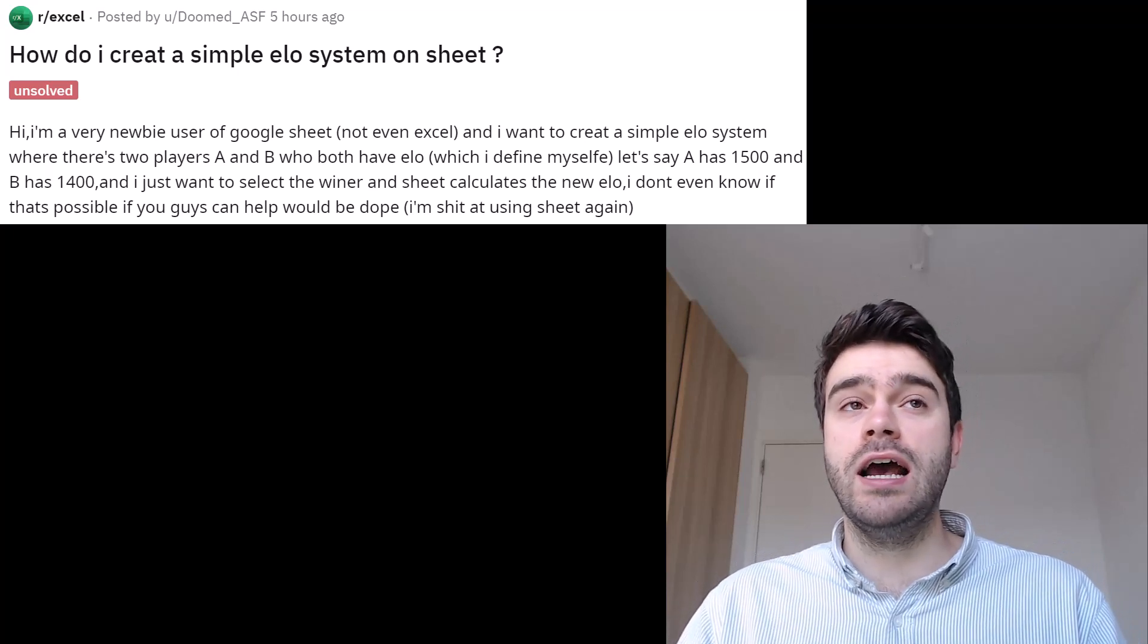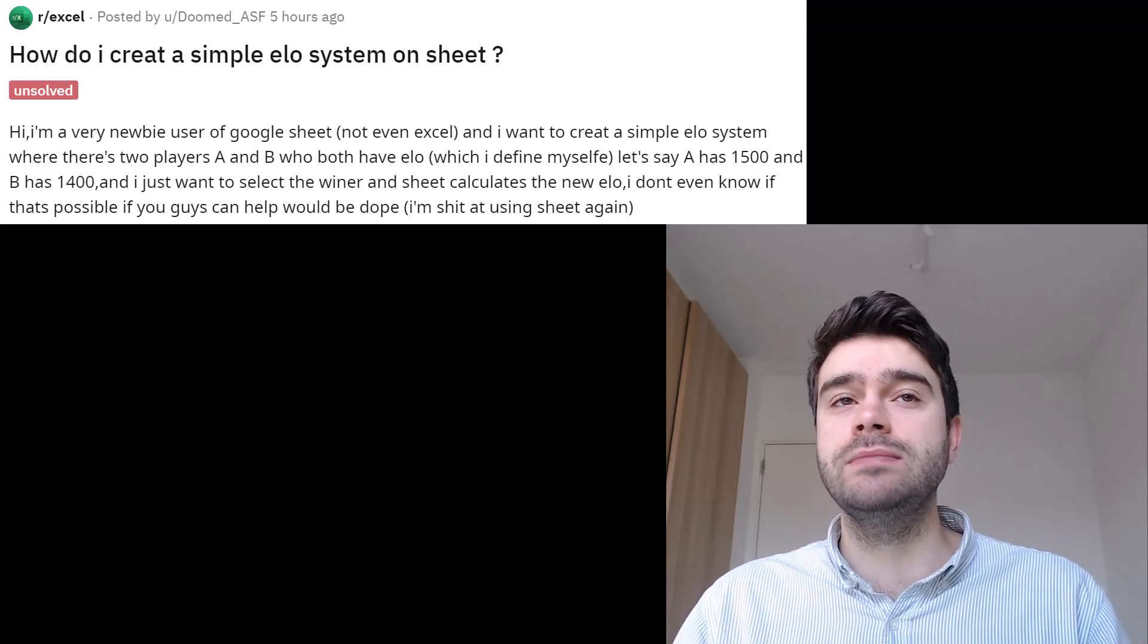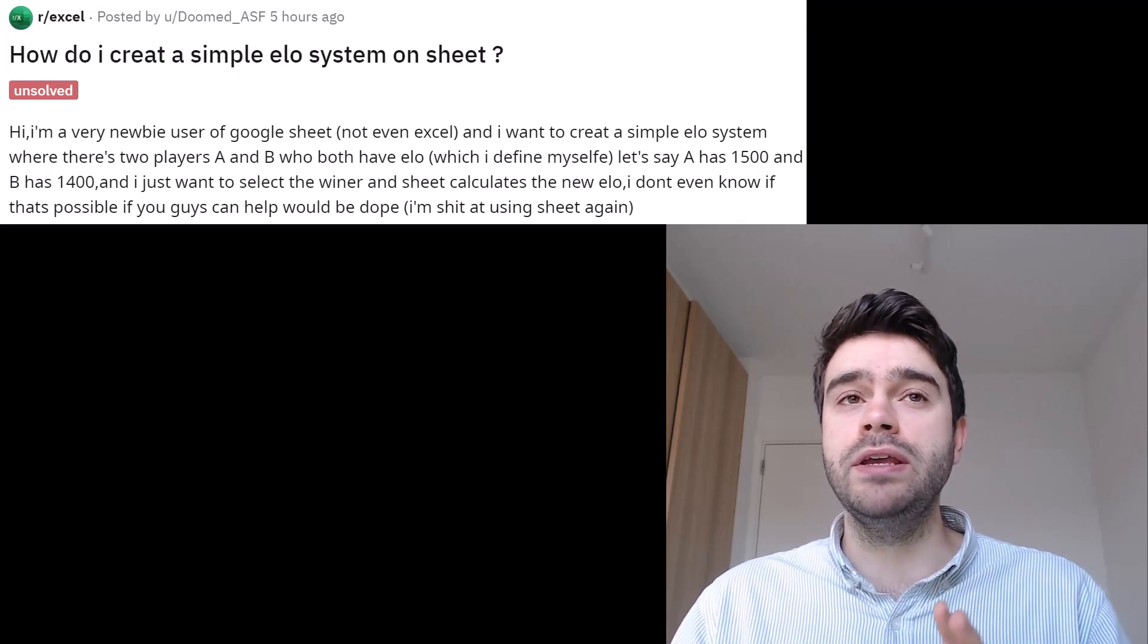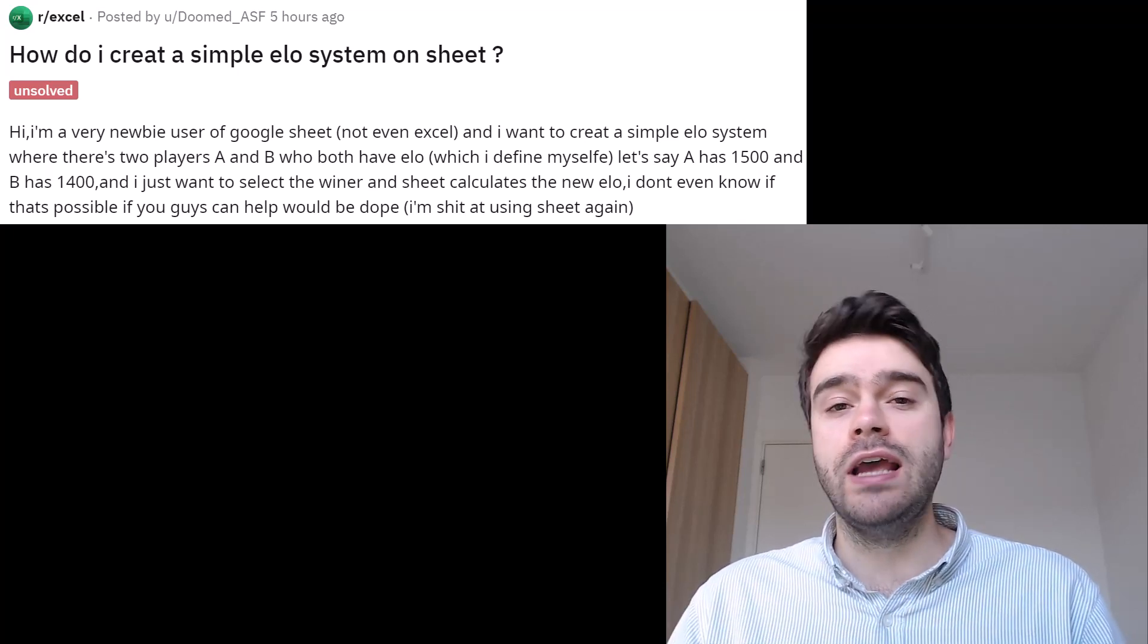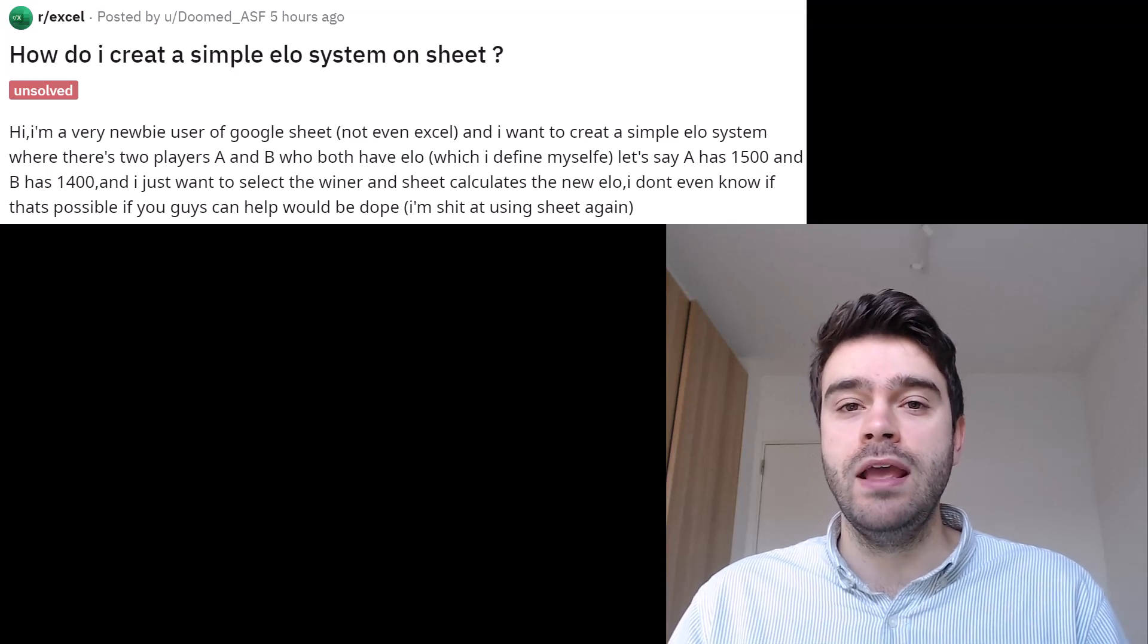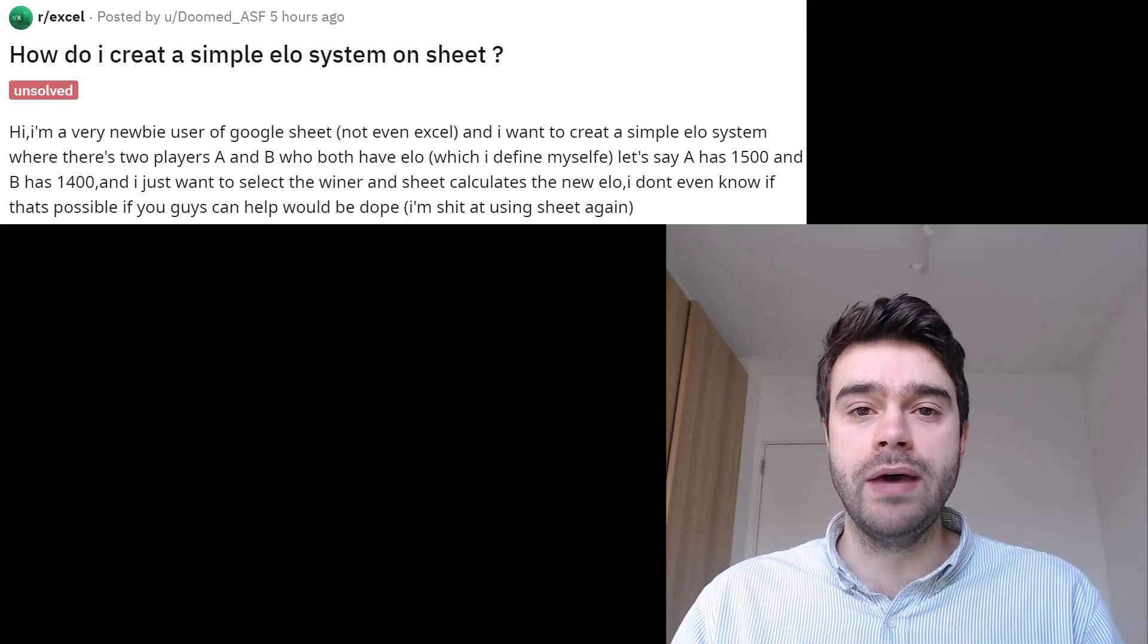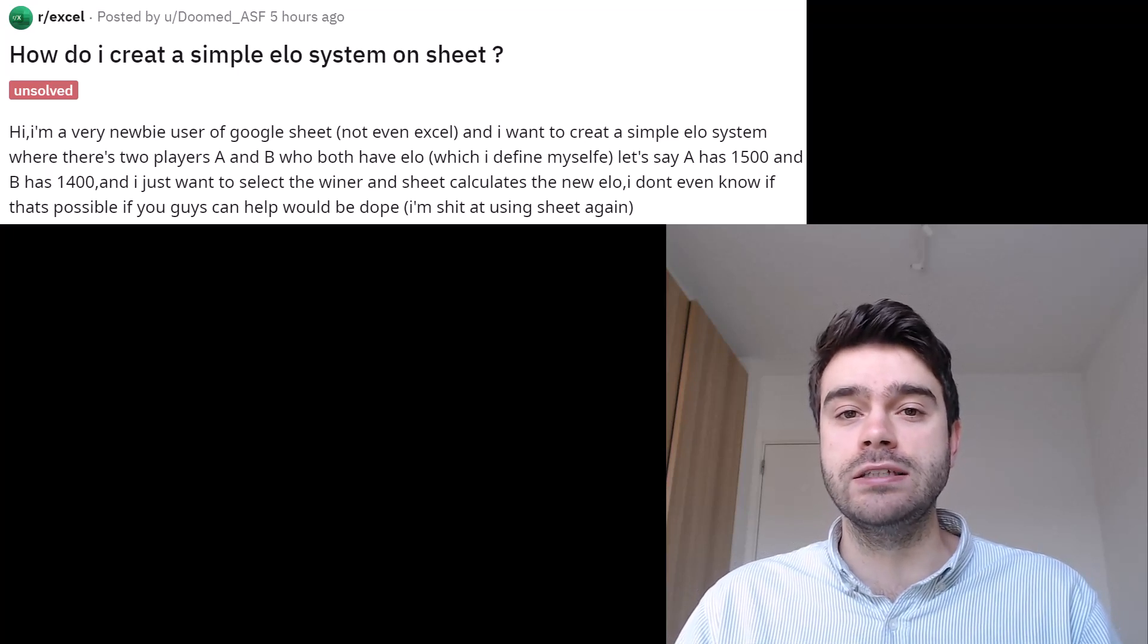DoomedASF asks how do I create a simple ELO system in Excel? He has two players A and B with an ELO rating of 1500 and 1400 respectively, and wants to indicate who won the match and then have a new rating for these players calculated.